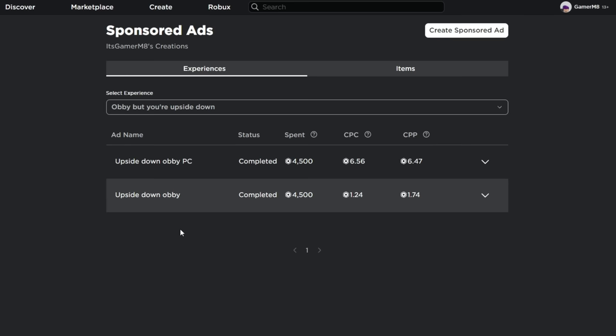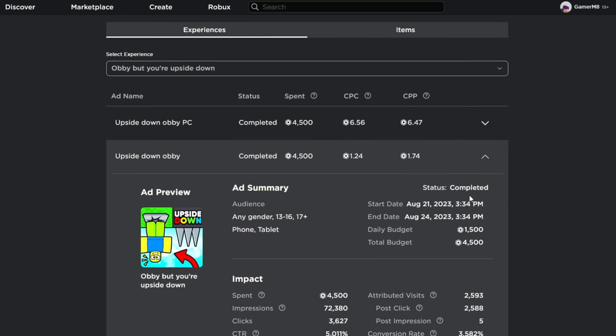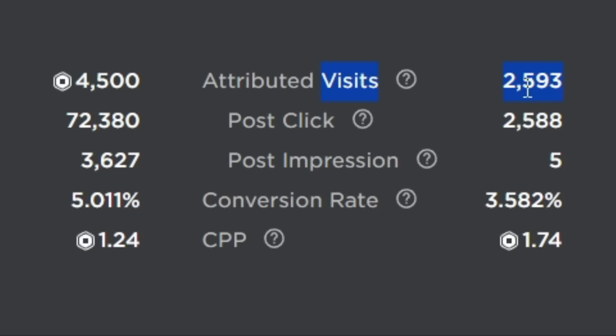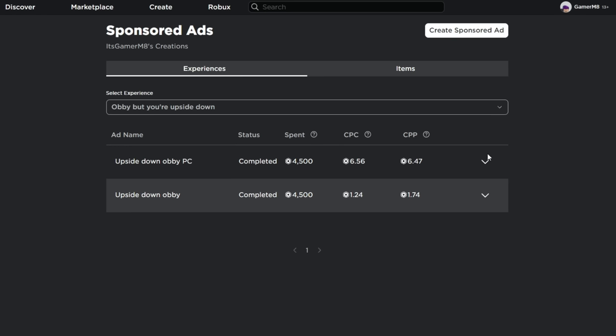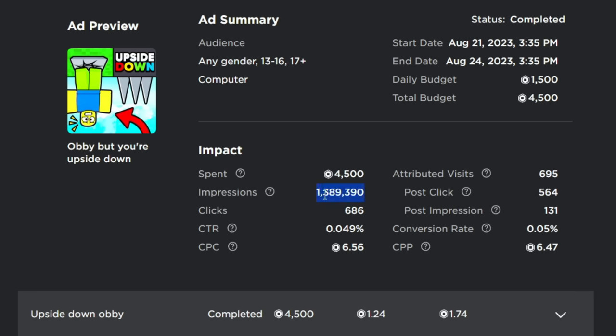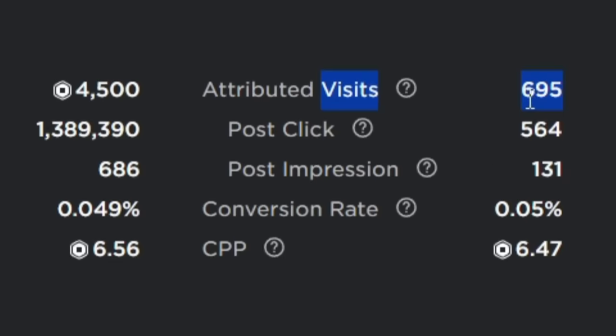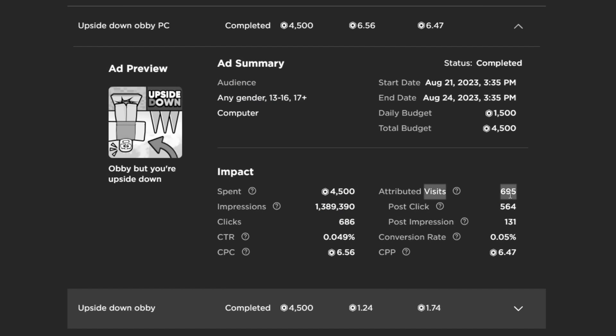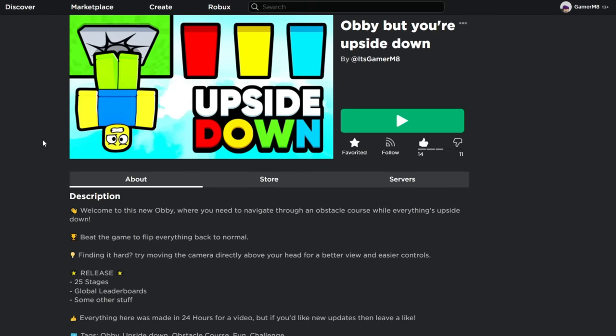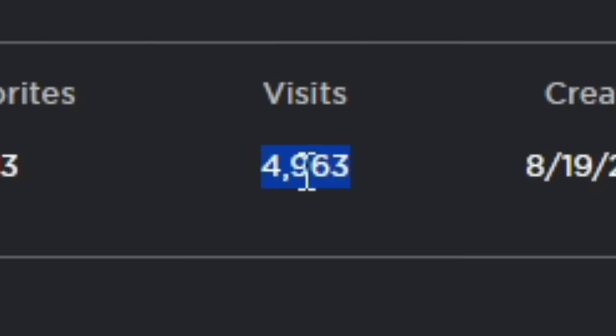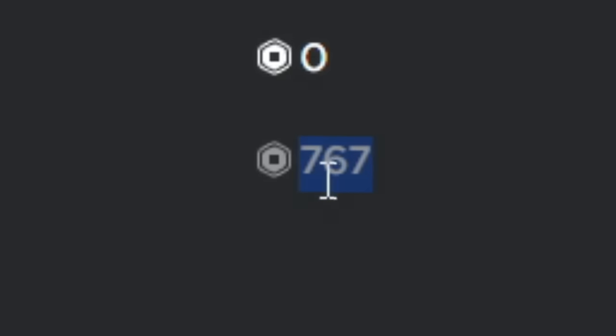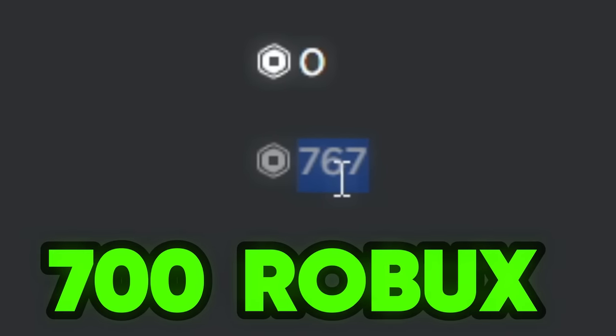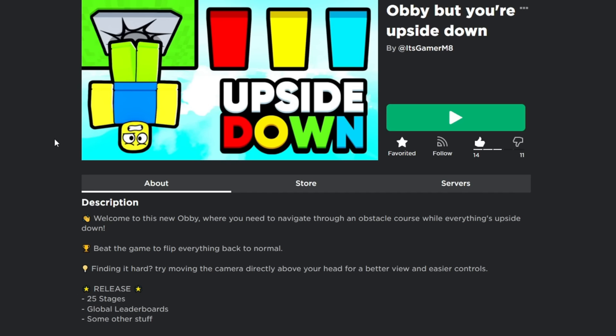So I ended up sponsoring it twice. One for mobile and one for computer. So this one was for the phone and tablet and it got about 2,500 visits. But let's see how the computer one did. So this one got over a million impressions but only 700 visits, which is so bad. And altogether, the game has about 5,000 visits. And I actually made over 700 robux, which isn't that bad. Anyway, subscribe if you want to see me update the game.